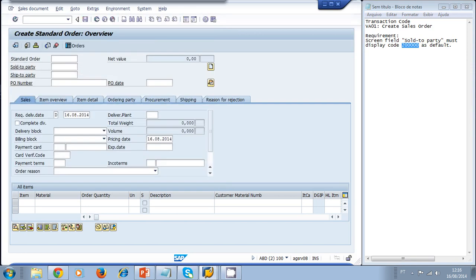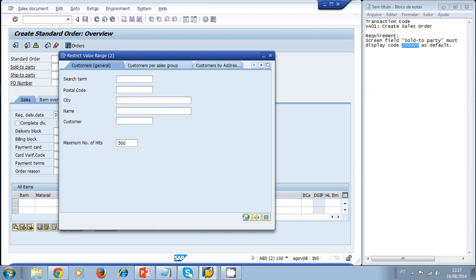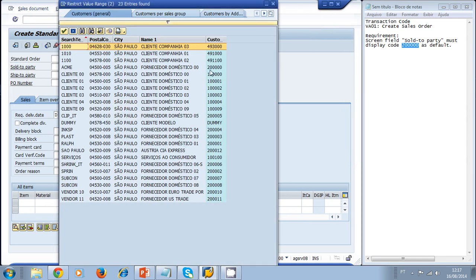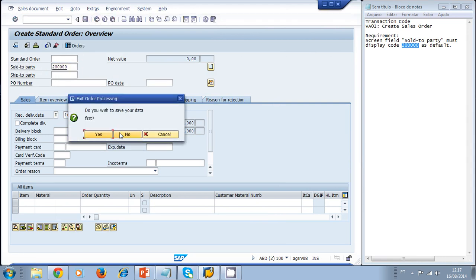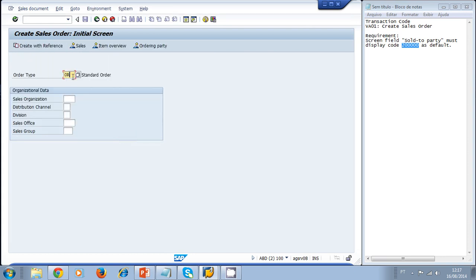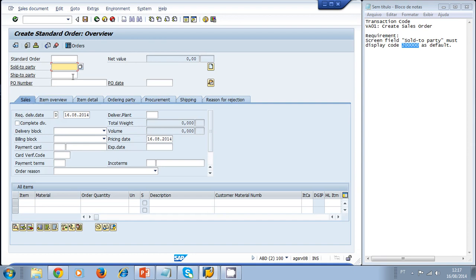We search and select customer 'Acme' — that customer code is what we are looking for. Whenever we create an order and press Enter, we want that code to be displayed automatically. So we need to modify this SAP standard screen using a user exit.